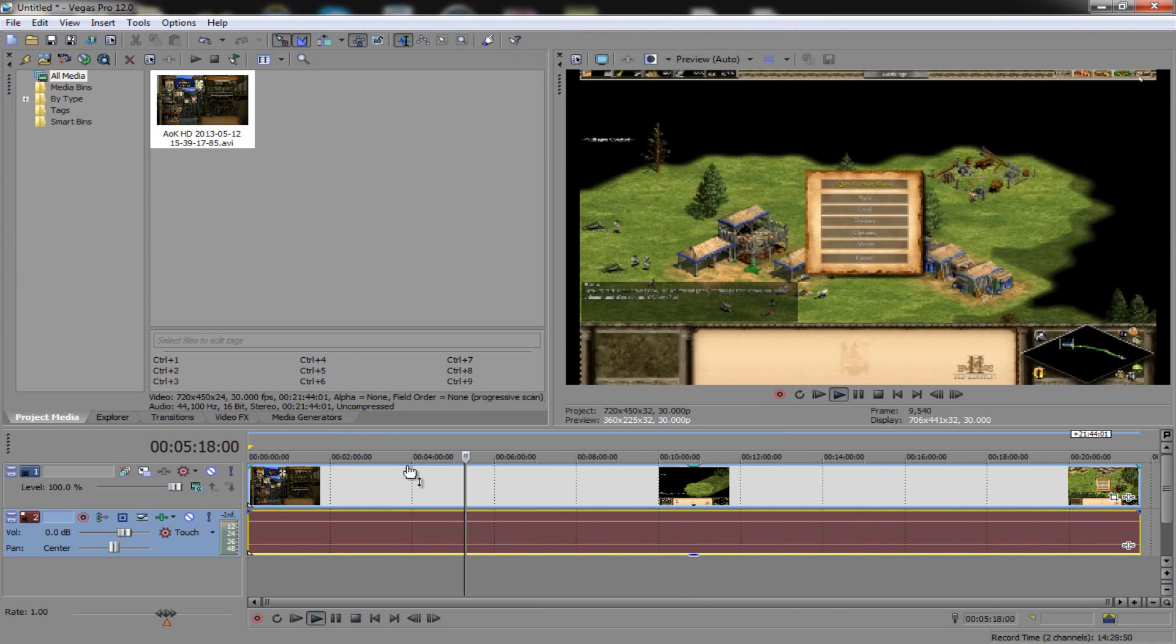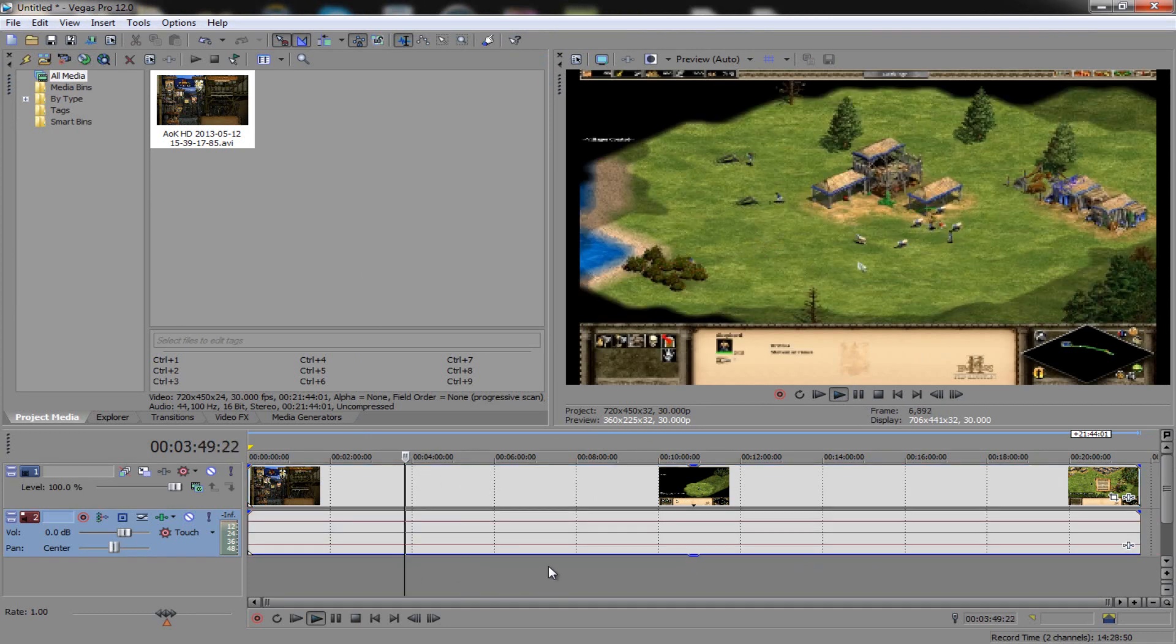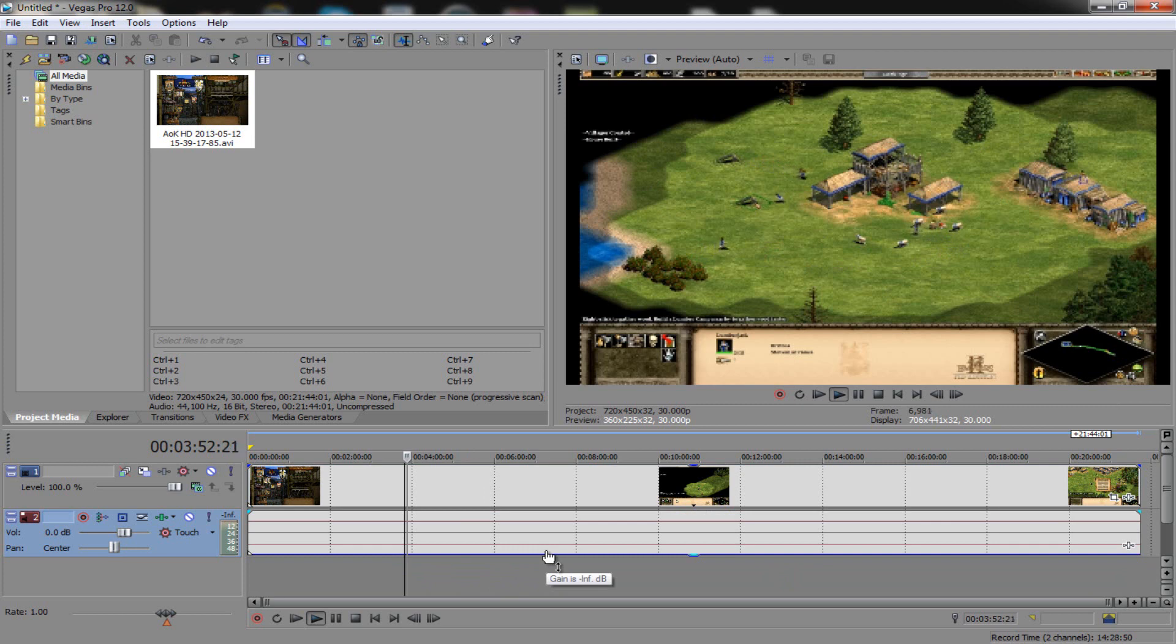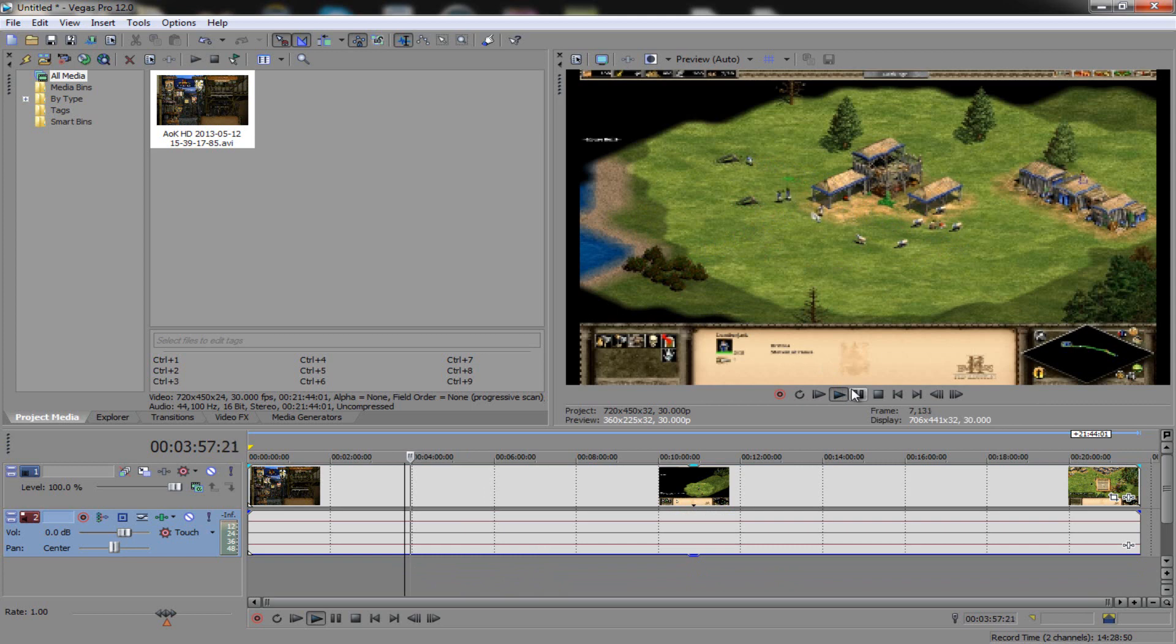There you go. Now the reason why it's all pixelated is because I have it set for just enough to see, not enough to play. So there's your problem right there.